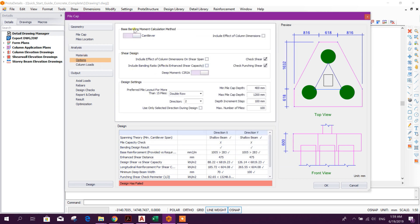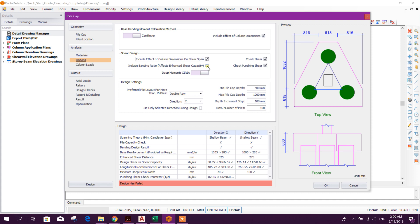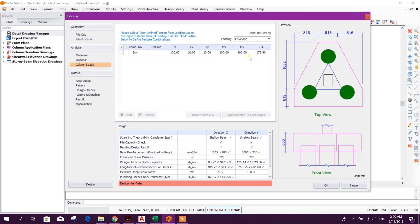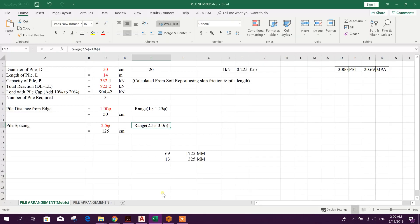Option here, the option base bending moment calculation method, include effect of column dimension, shear design, shear span, include bending ratio of effects, enhance shear capacity, this also we will take. Design settings: minimum pile cap depth, maximum here we can change, depth increment 100, maximum number of piles 100. Okay.